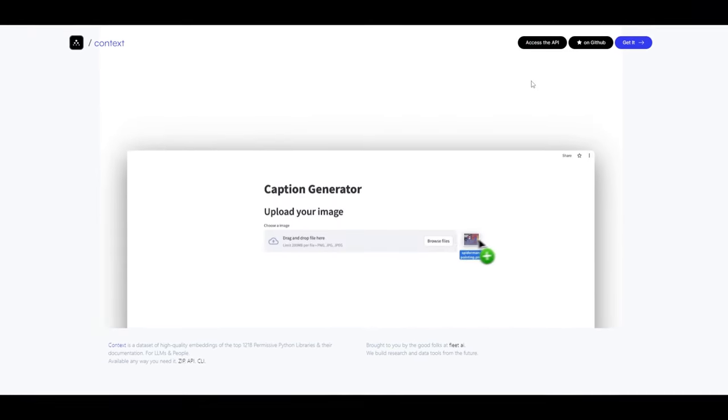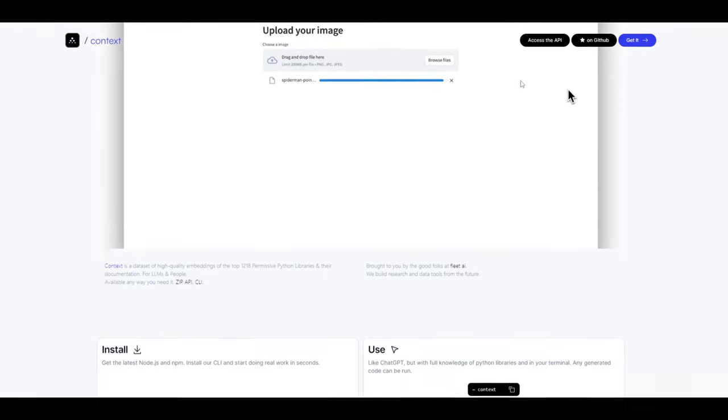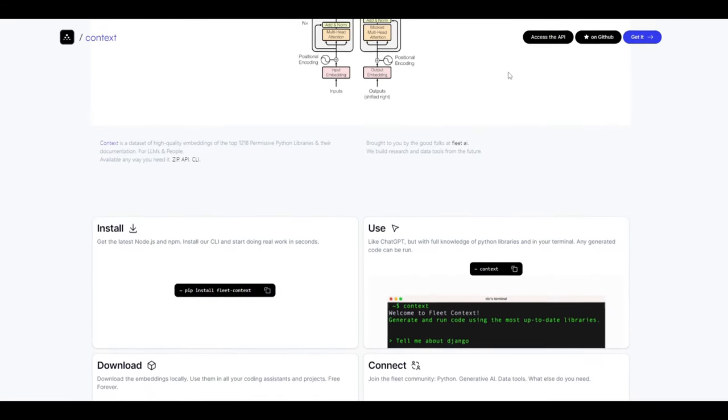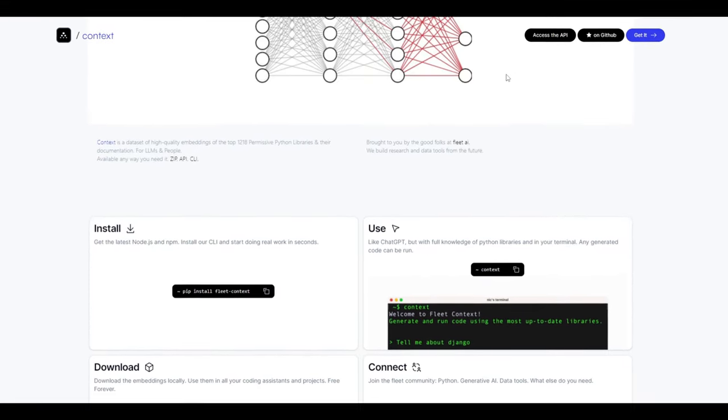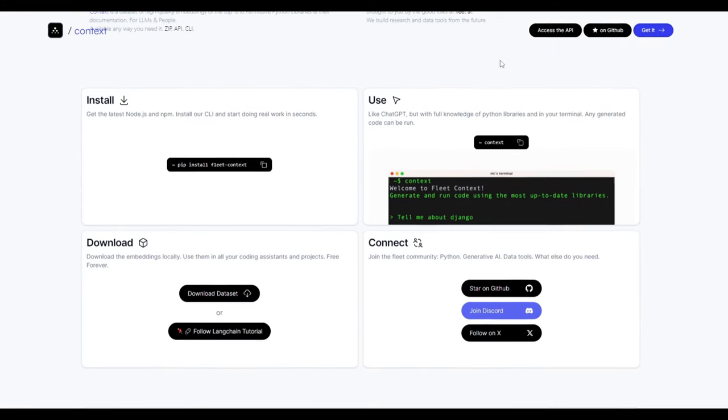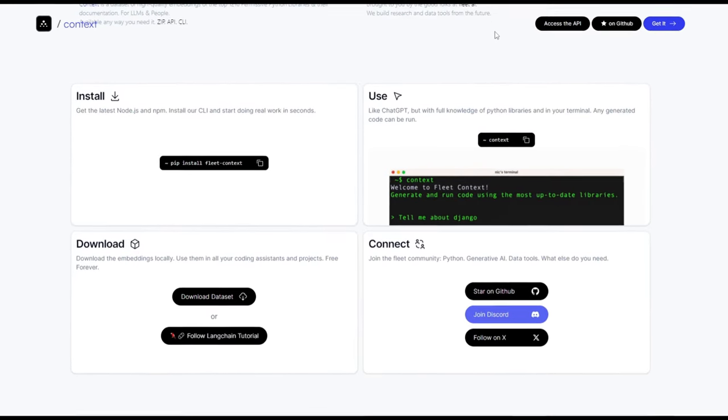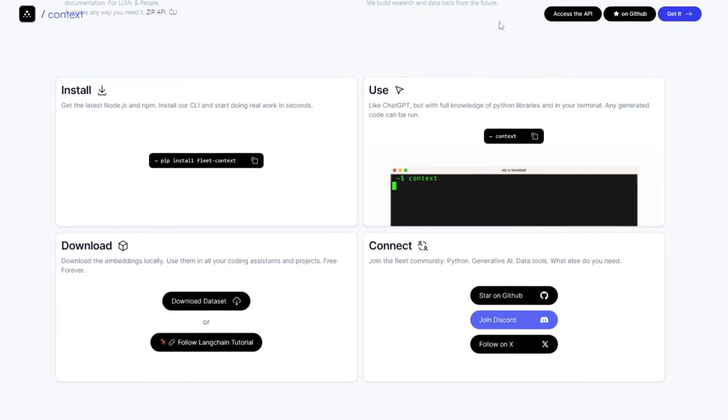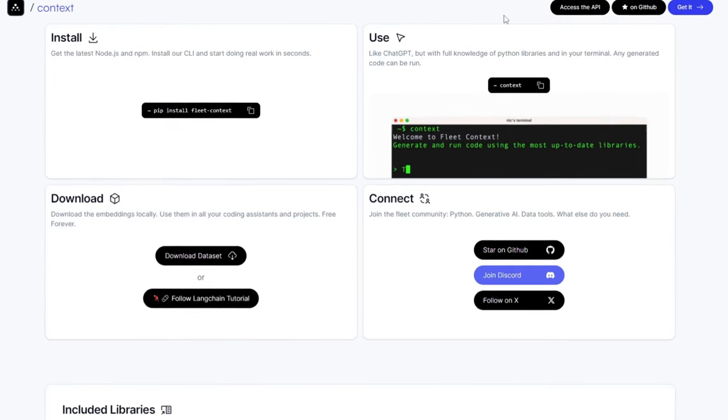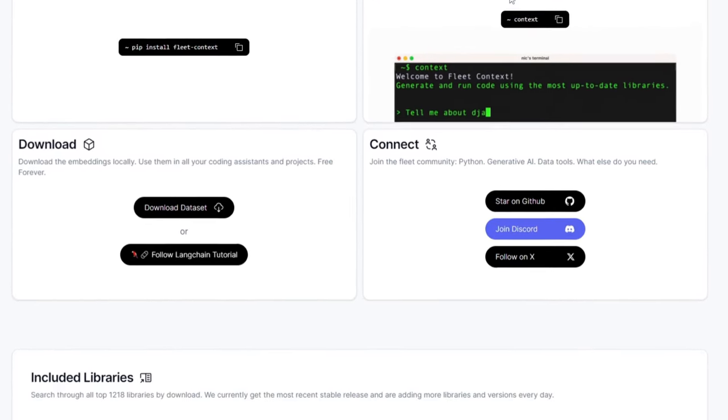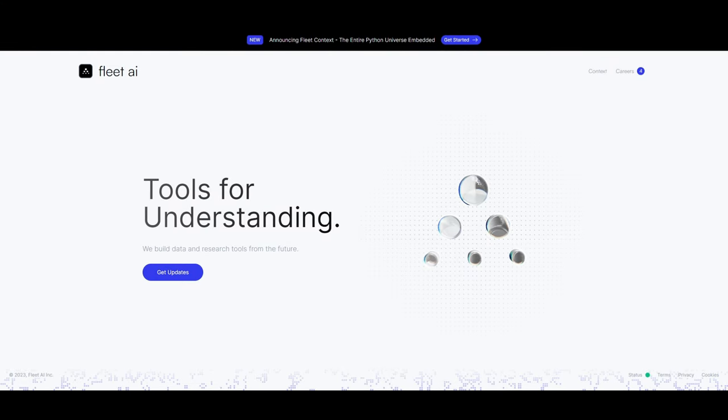Secondly, you're able to utilize RAG, which is retrieval augmented generation over library documentation. And what this basically does is enhance large language model code generation as well as user experience. This improvement empowers large language models to generate more relevant and precise code.